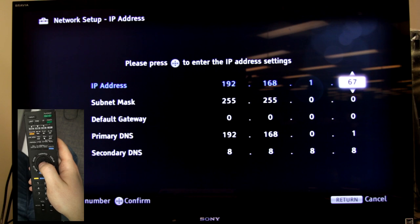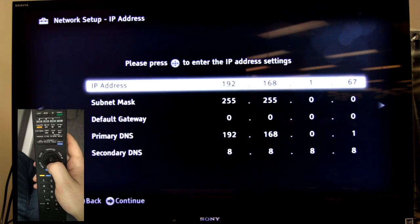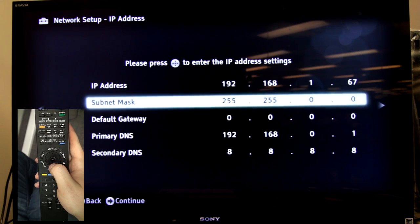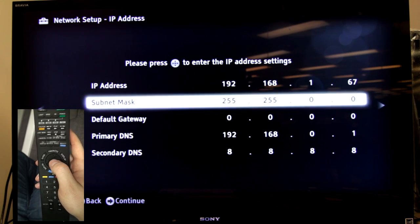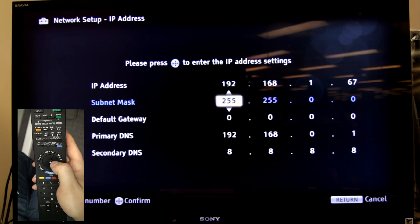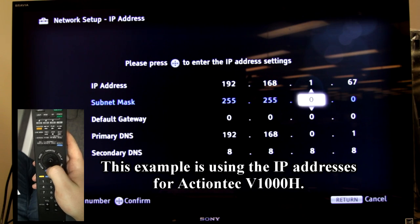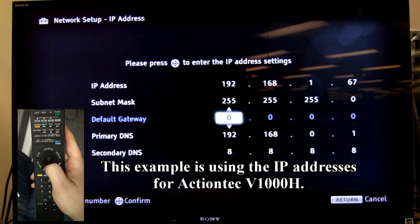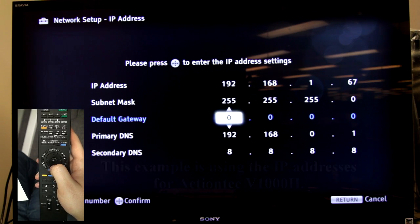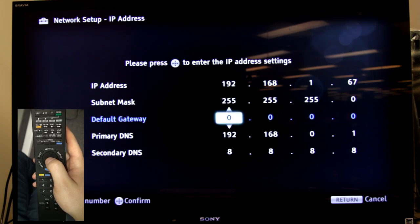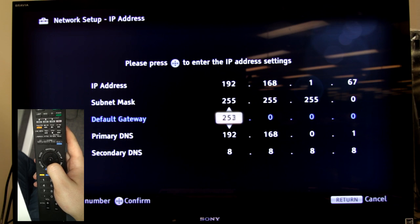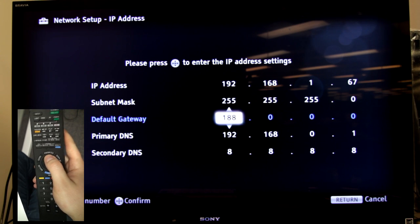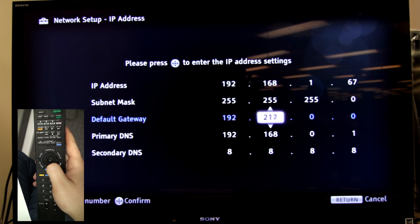When you're done entering one line, just press the button in the middle of the arrows. Go down to the next line, press the button in the middle of the arrows and then you can change those until you have all the IP address, subnet mask, default gateway, DNS primary and DNS secondary exactly like the ones that you have written down at the start of this video.